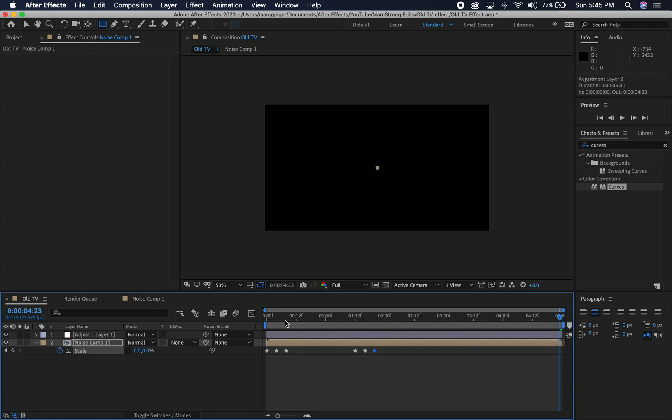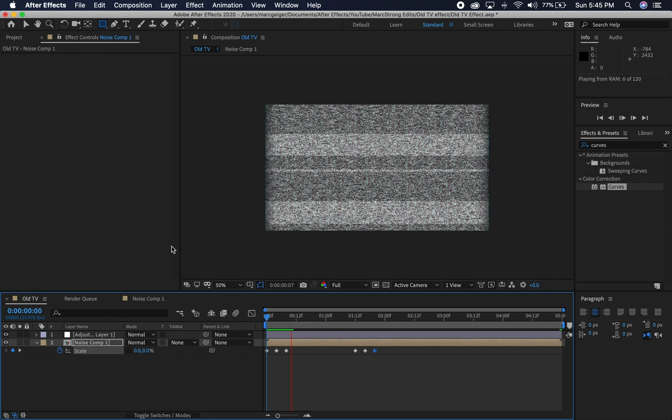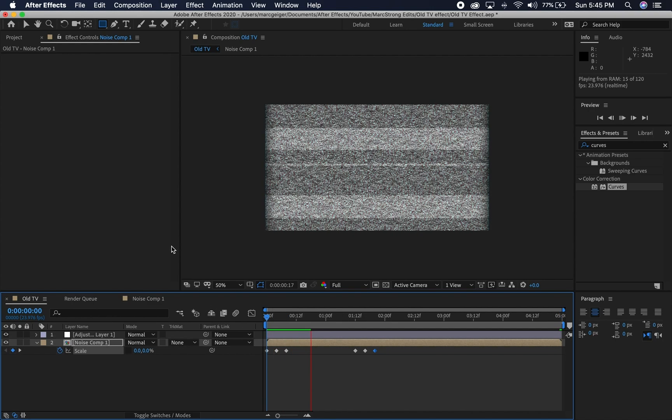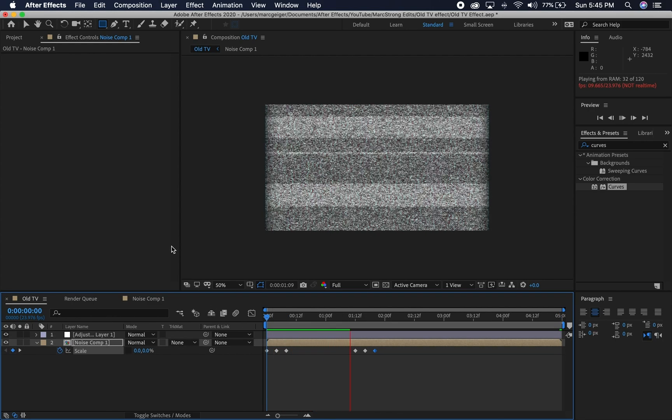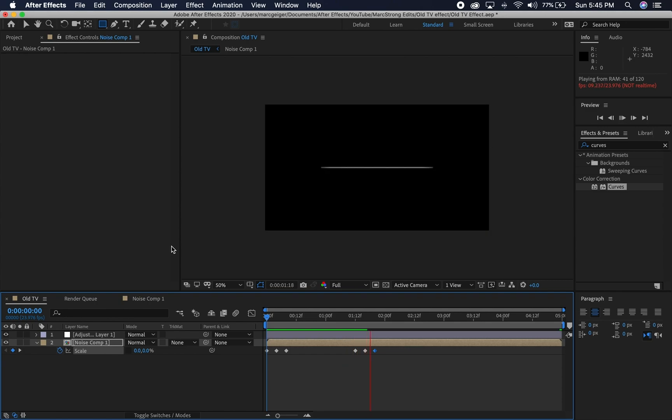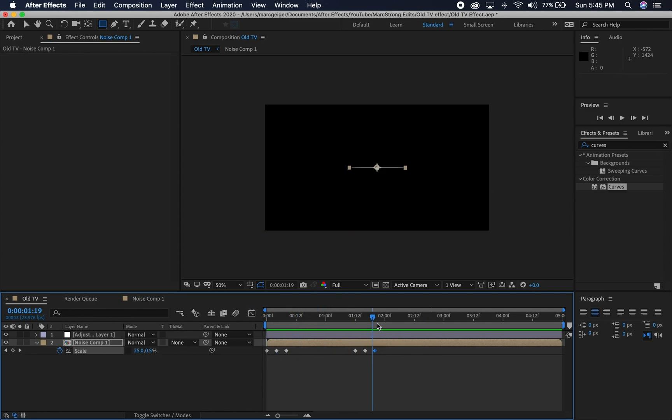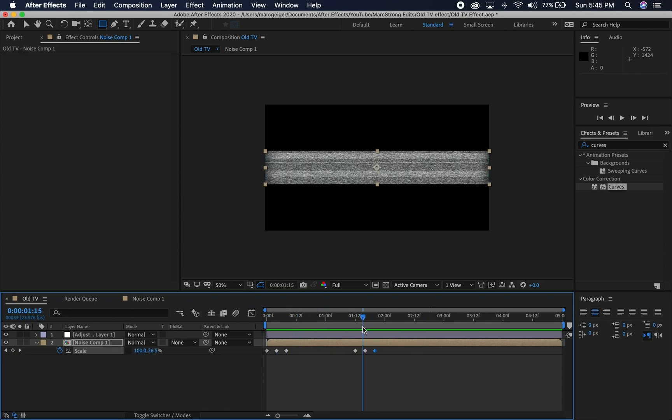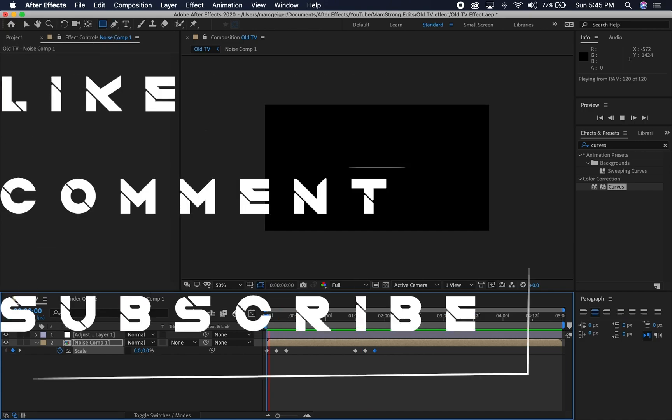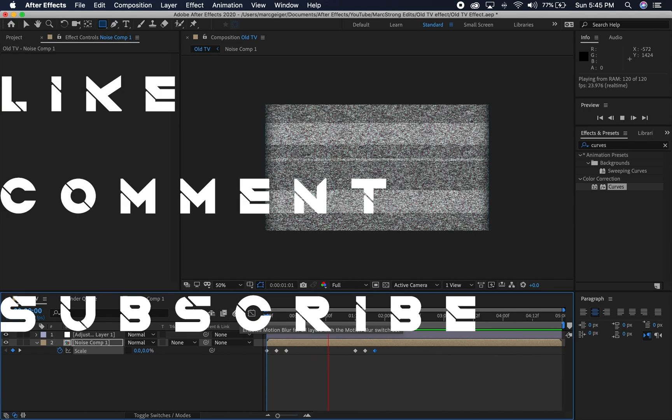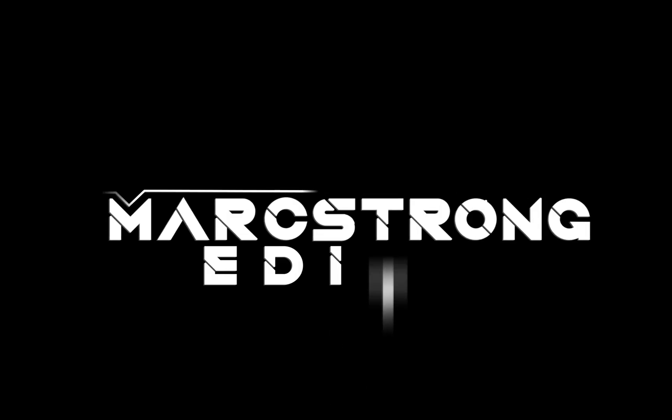That about wraps up this tutorial. Thanks for checking out this video, guys. If you enjoyed this, let me know by giving it a thumbs up. Let me know your thoughts down in the comments section or if there's any future tutorials you would like for me to make. As always, don't forget to like, comment and subscribe. I'll catch you guys on the next one.